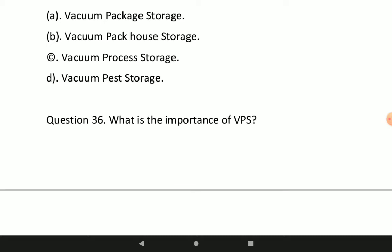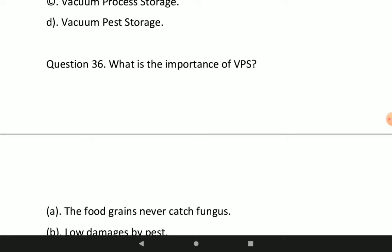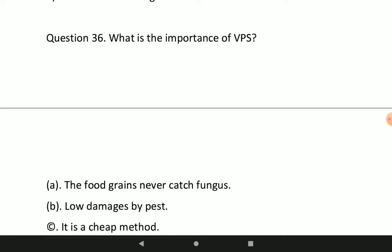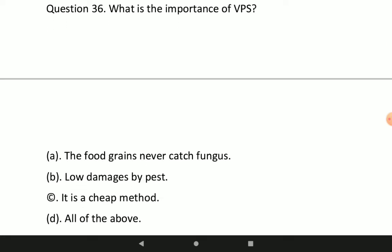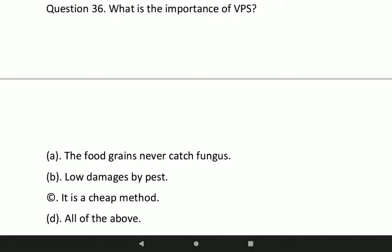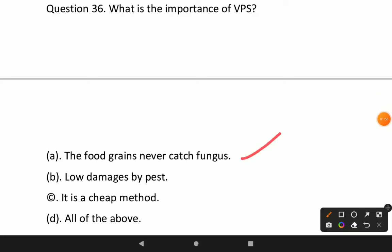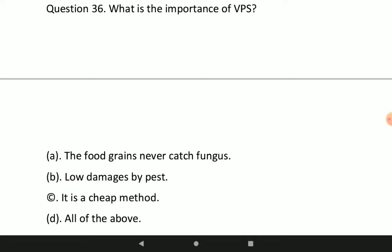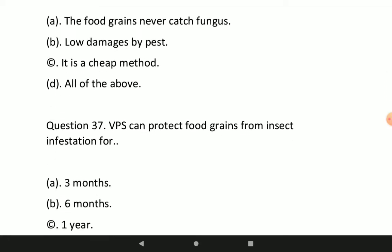Next question: what is the importance of VPS? Option A will be the correct — the importance of VPS is that food grains never catch fungus.